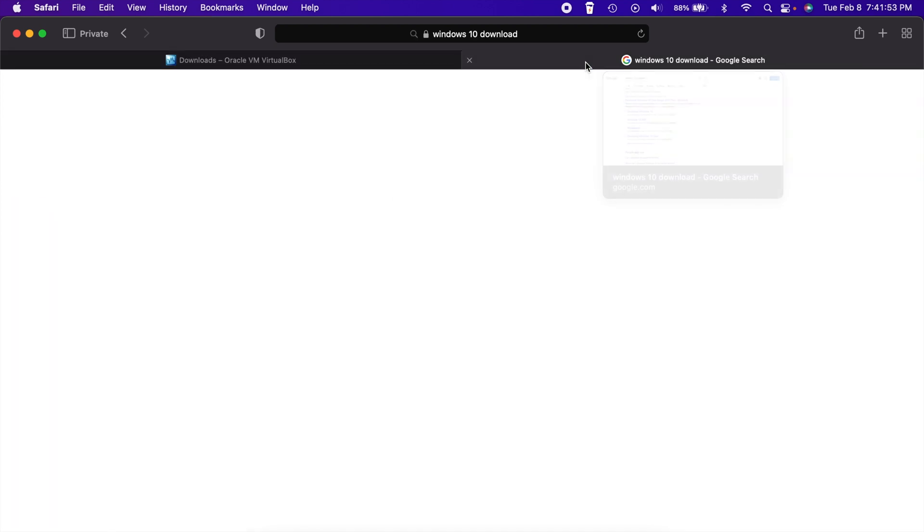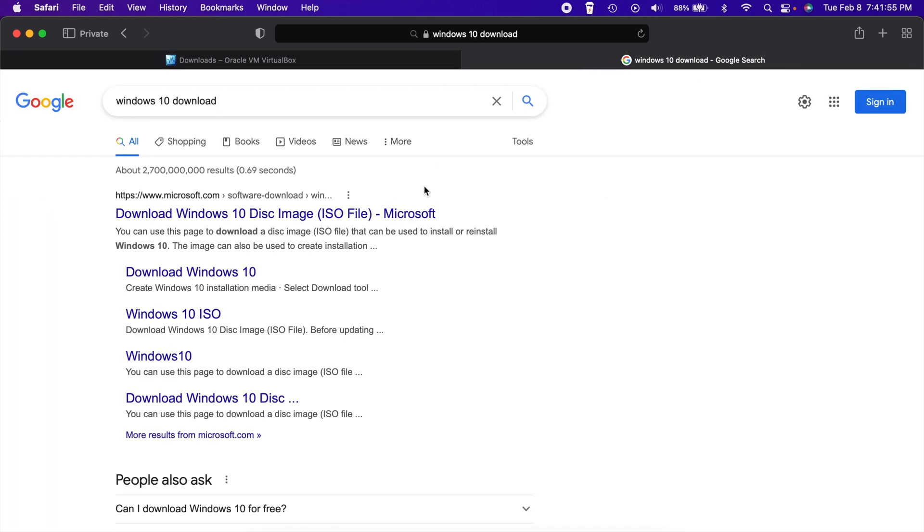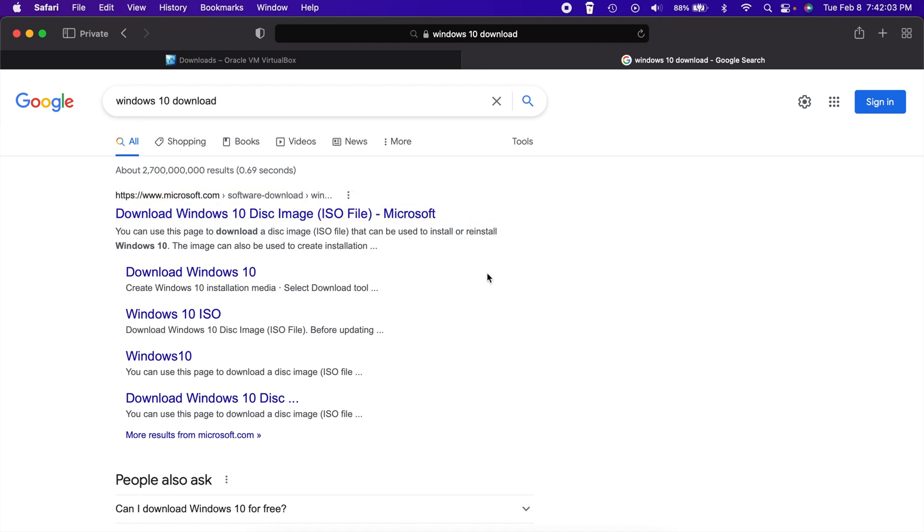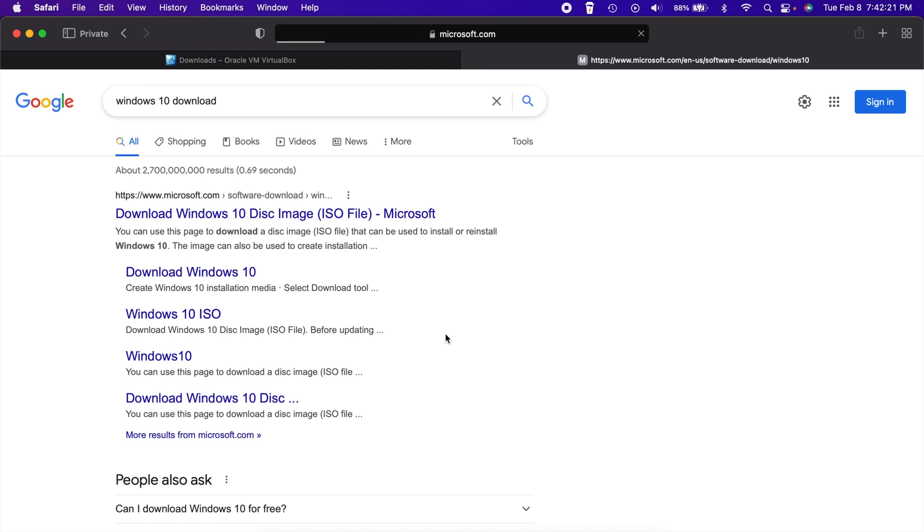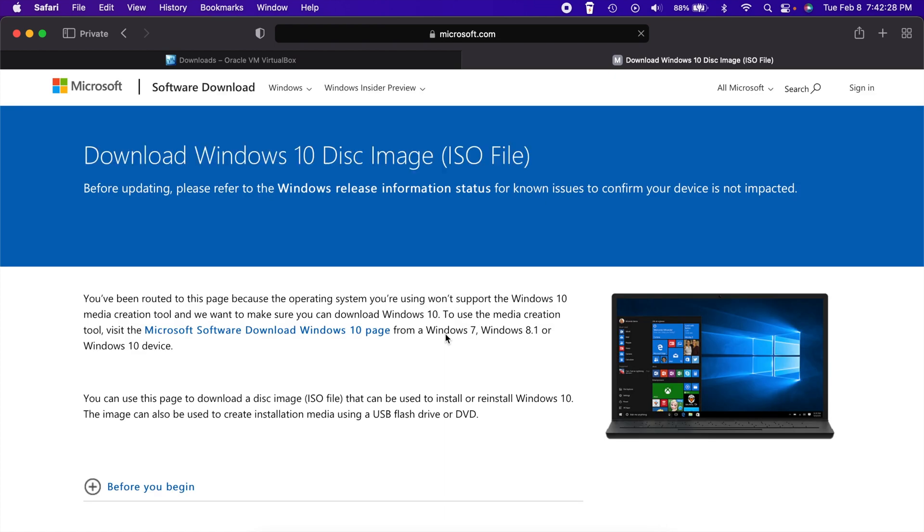Next thing we're going to need is a copy of Windows 10. So if you just simply Google Windows 10 download, you should see a Microsoft link. Please make sure it's a Microsoft link. I'll put this in the description to make it easier. But if you do decide to go the Google route yourself, just make sure you're clicking on the right one.